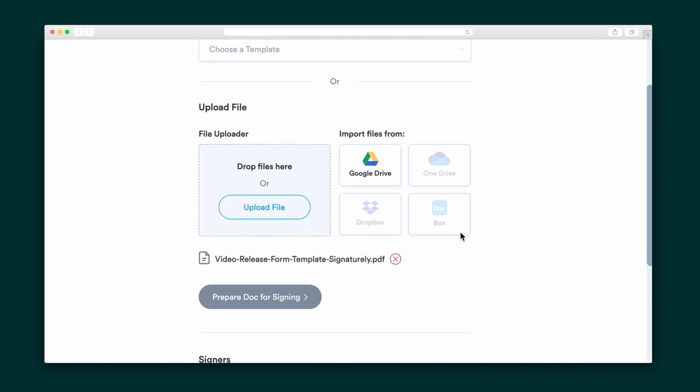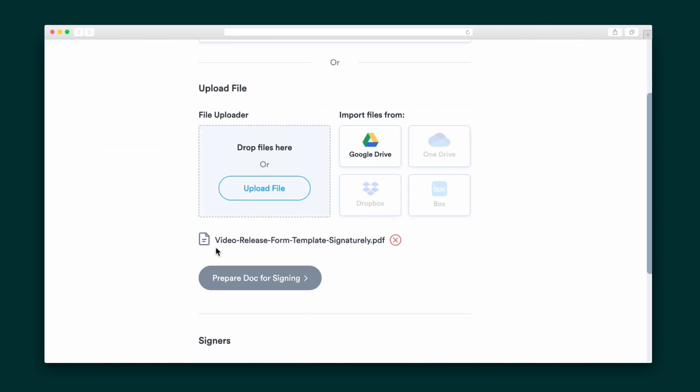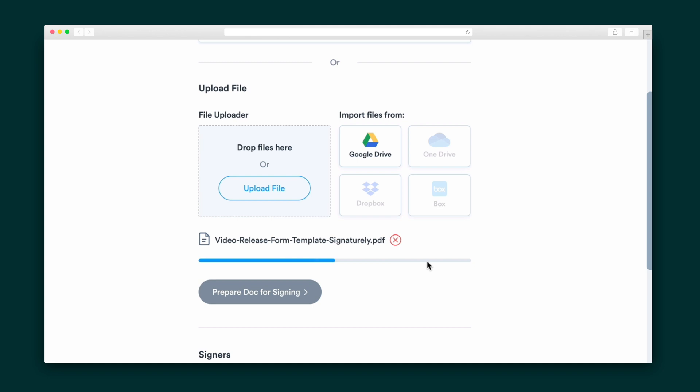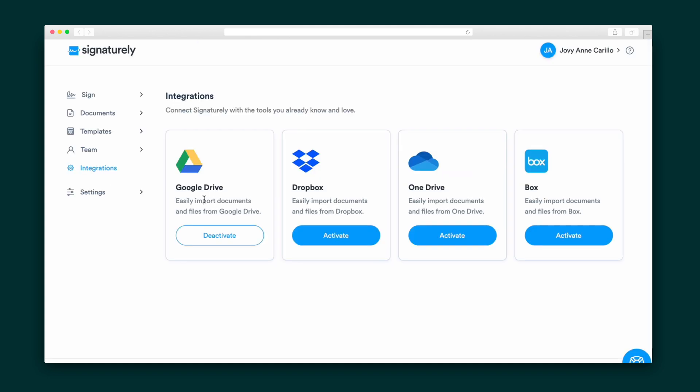Finally, you can upload your own document straight from Google Drive, Dropbox, OneDrive, or Box. Activate any or all of these in the Integrations tab.